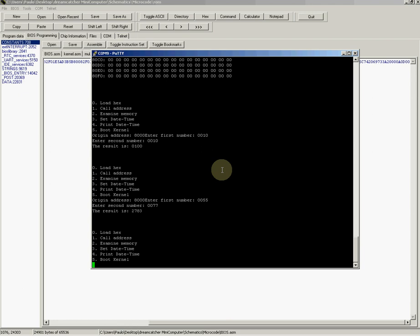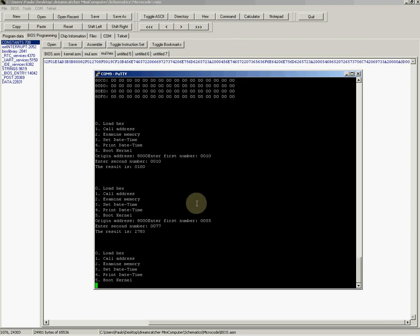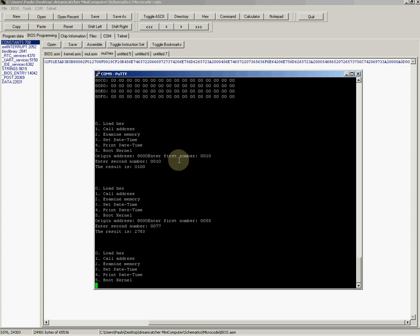So that's basically what the computer is doing right now. There's still a lot of work to do, of course. Like I said, I want to write the operating system. By the way, the computer is also connected to telnet.